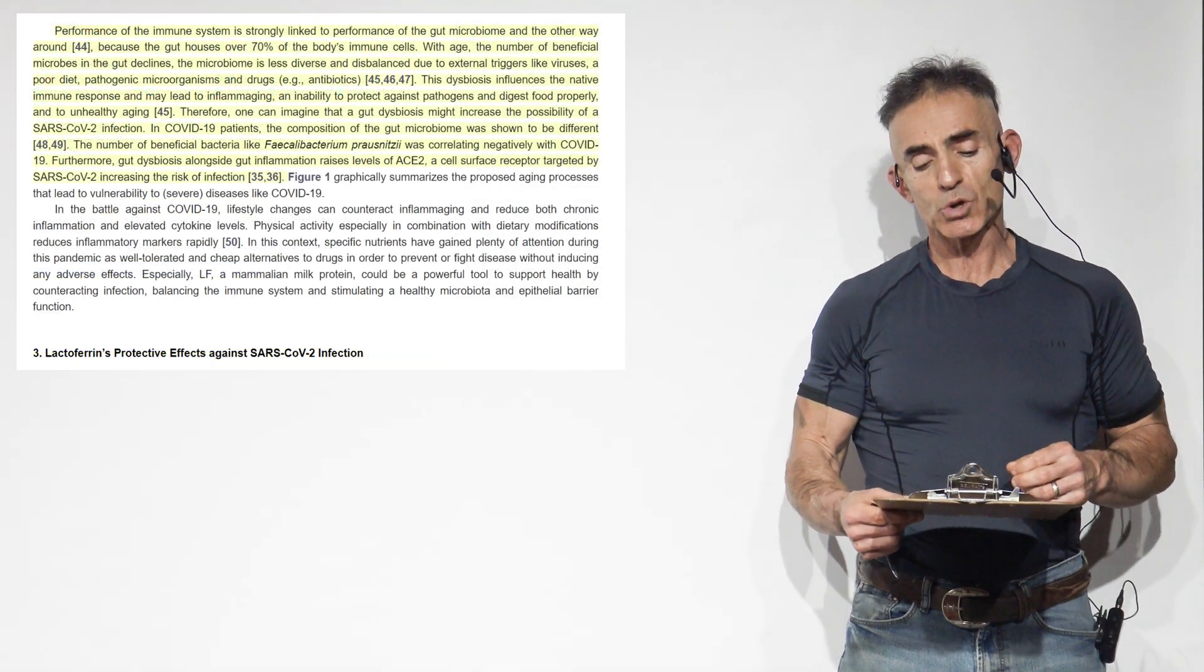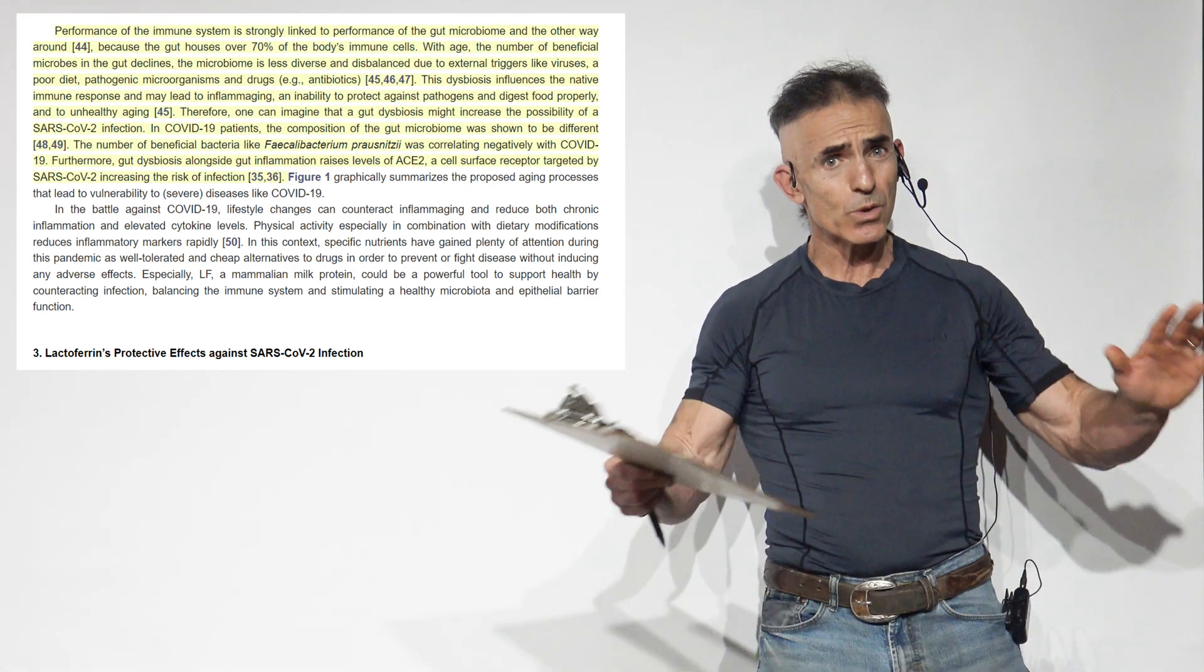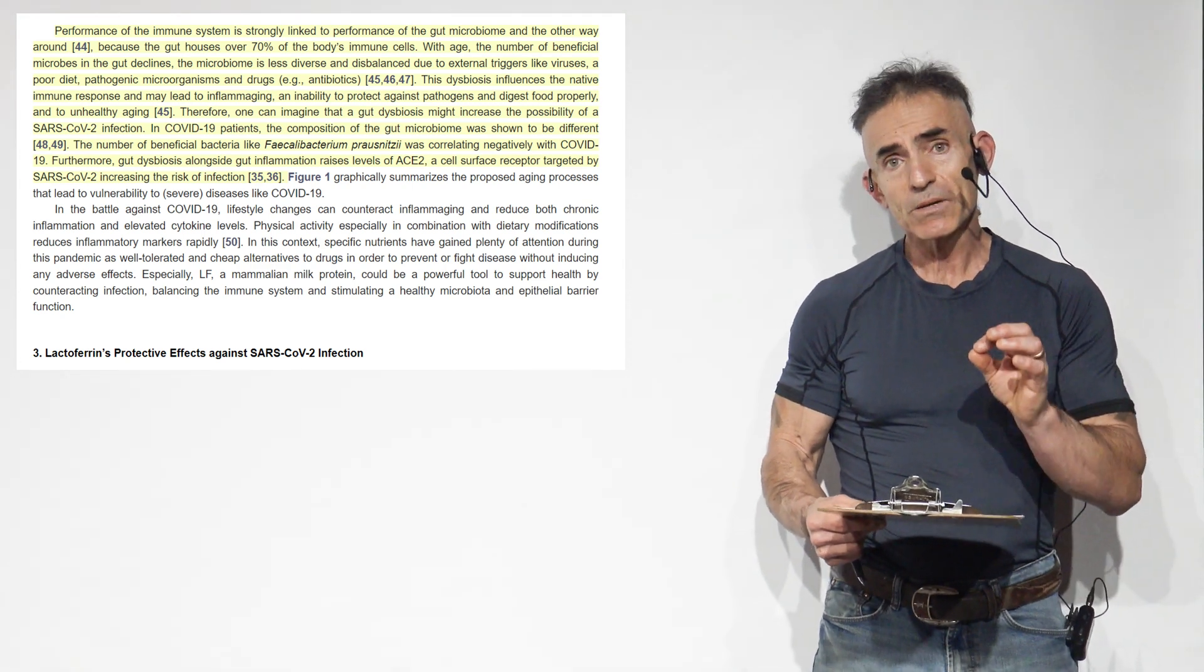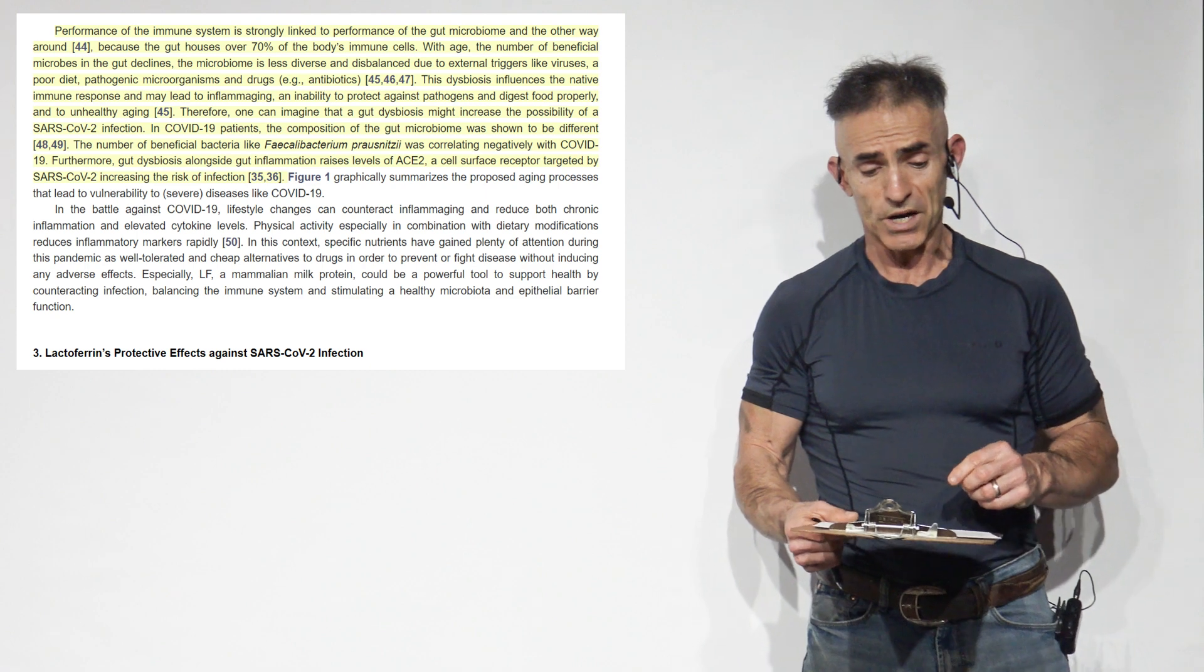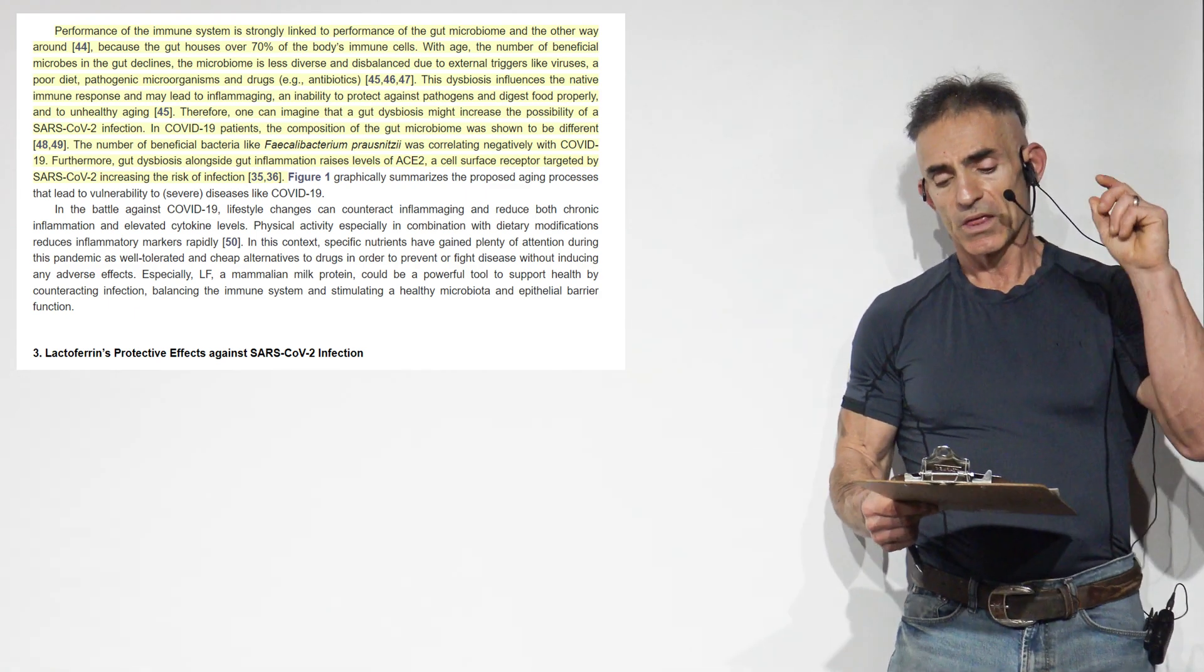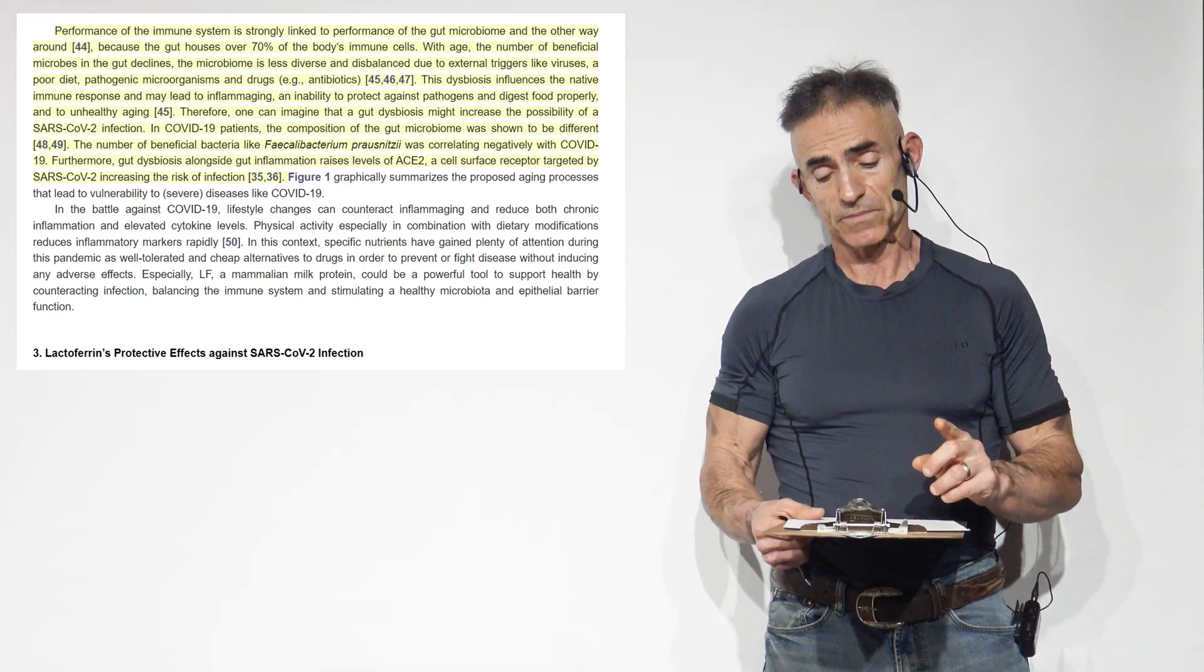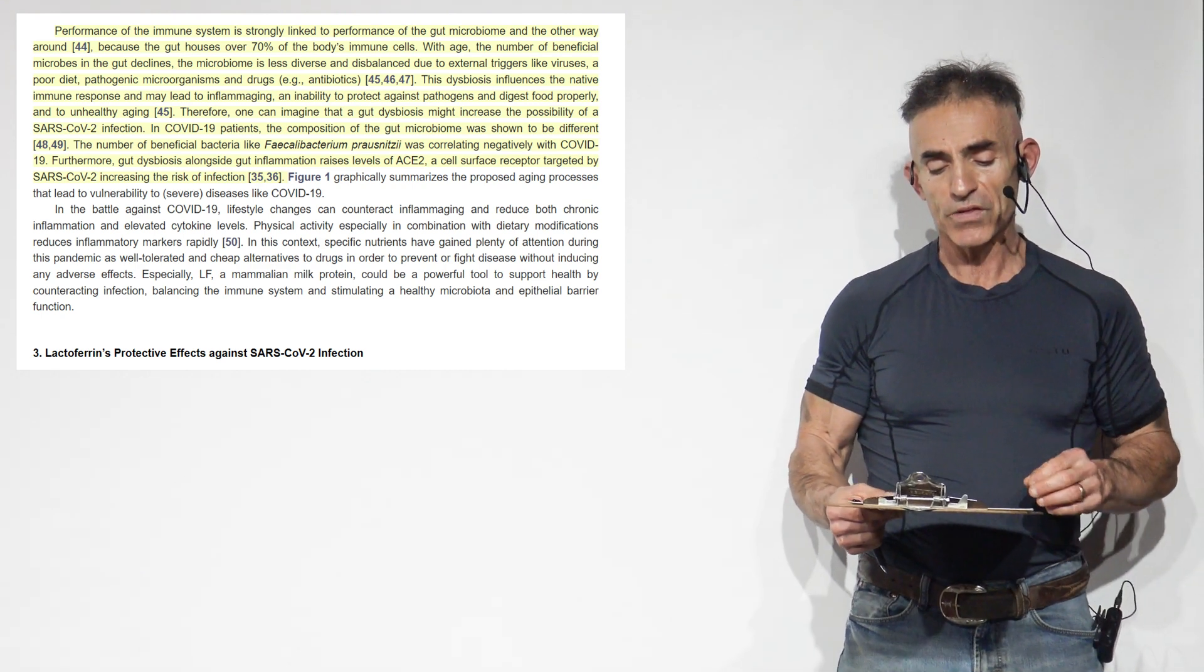Performance of the immune system is strongly linked to performance of the gut microbiome and the other way around, because the gut houses over 70% of the body's immune cells. When that dysbiosis kicks in and that gut starts getting messed up, you're looking at having 70% of the immune system compromised in some form. With age, the number of beneficial microbes in the gut declines. The microbiome is less diverse and disbalanced due to external triggers like viruses, poor diet, pathogenic microorganisms, drugs, antibiotics. This dysbiosis influences the native immune response, may lead to inflammation and an inability to protect against pathogens.